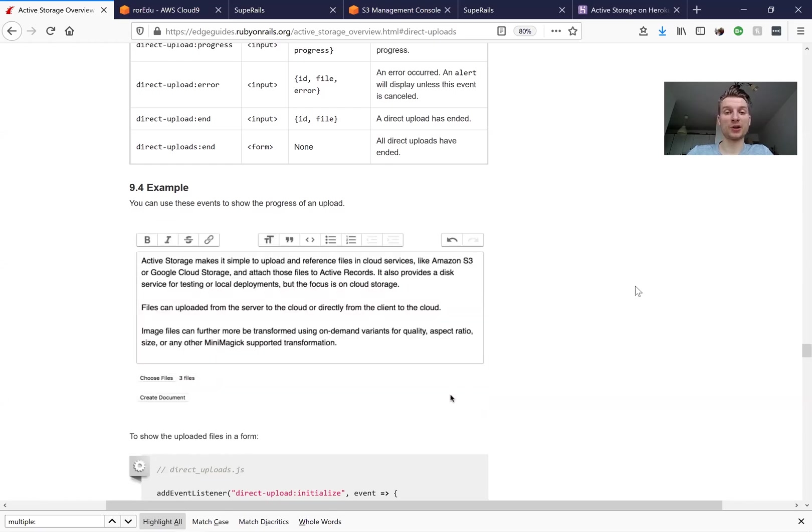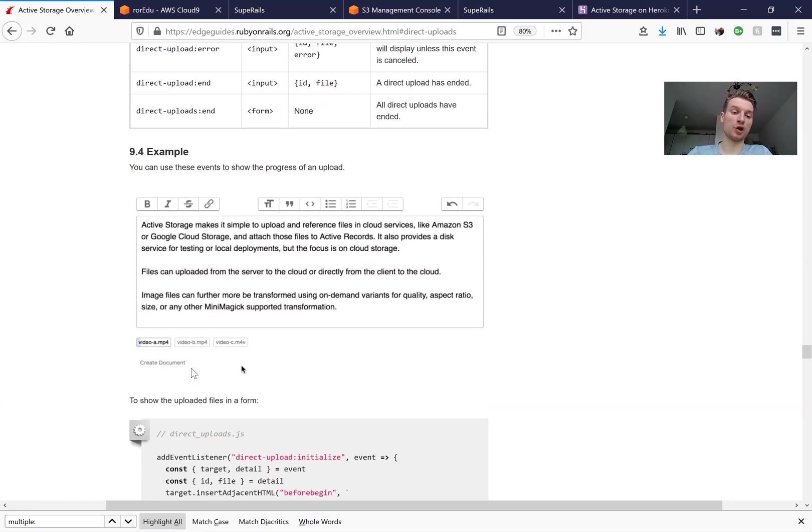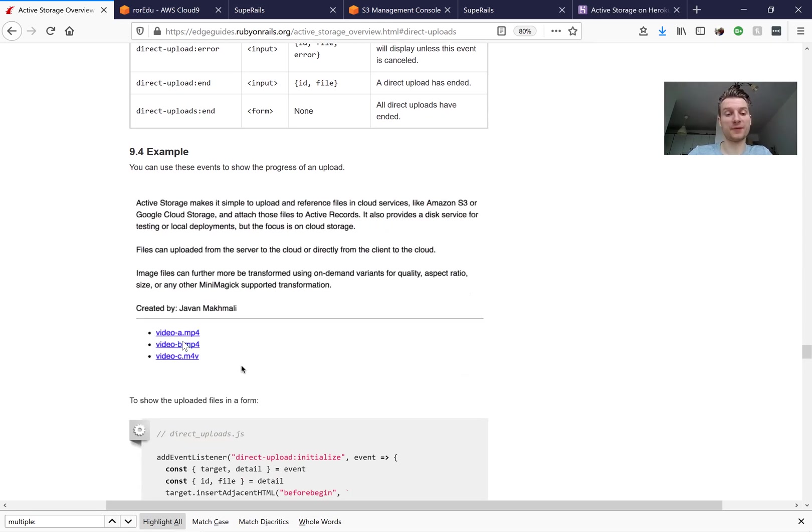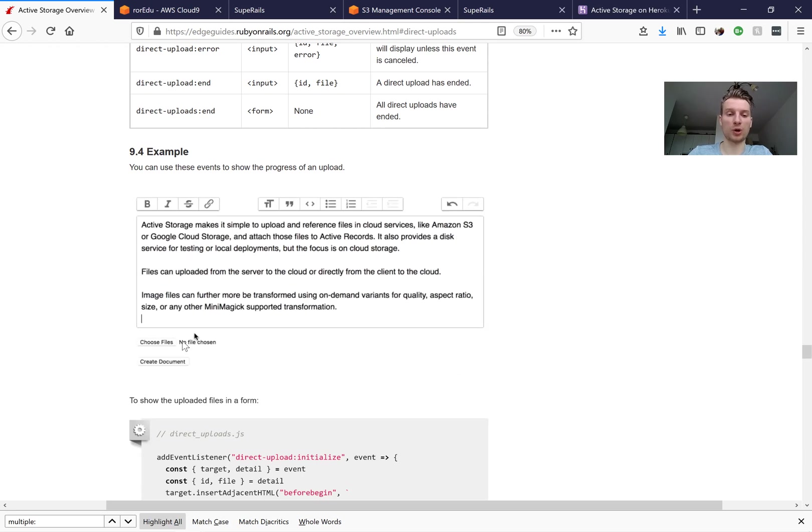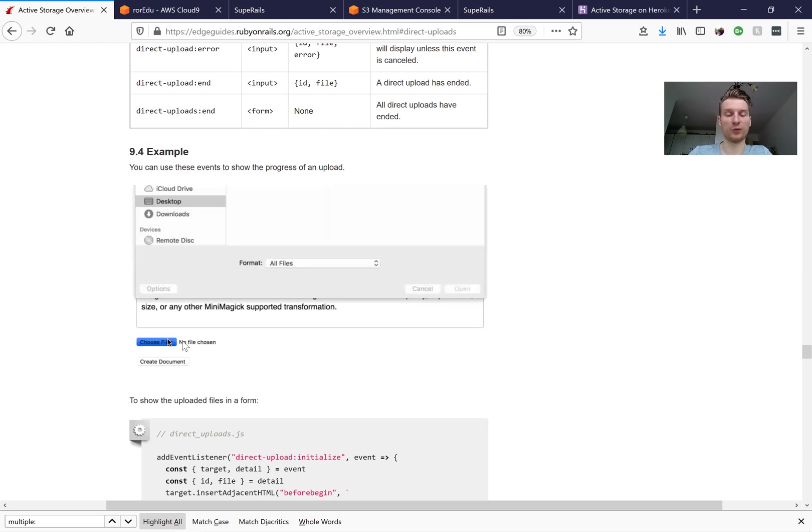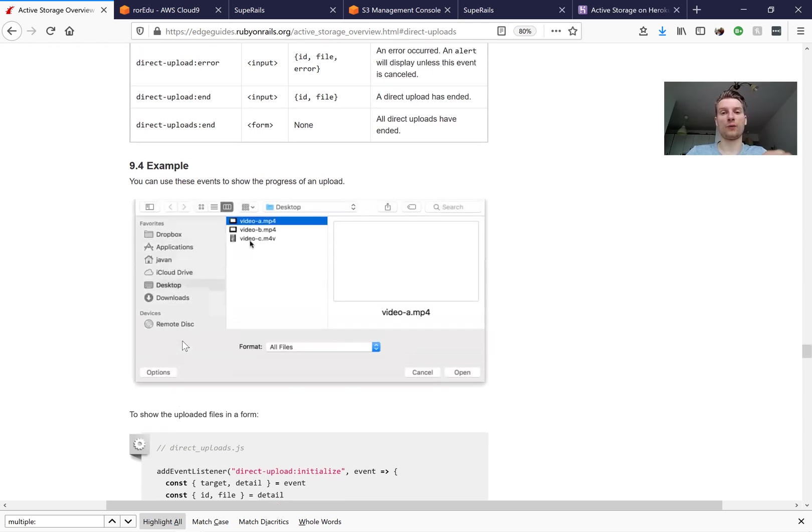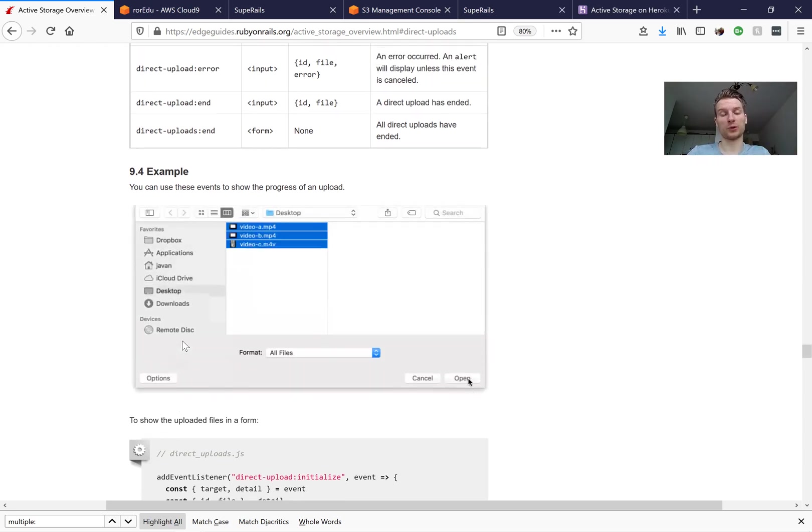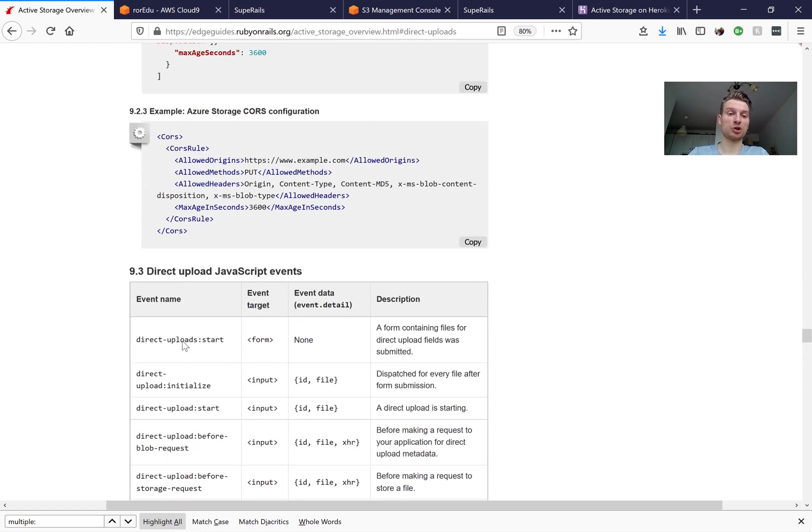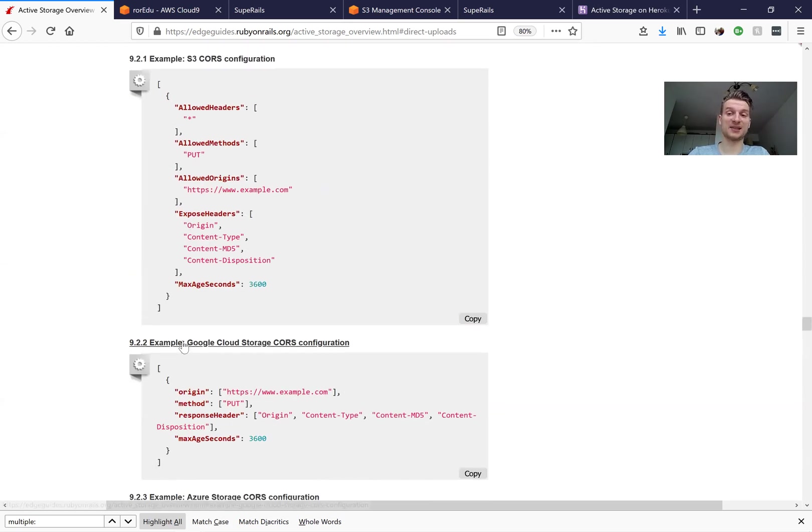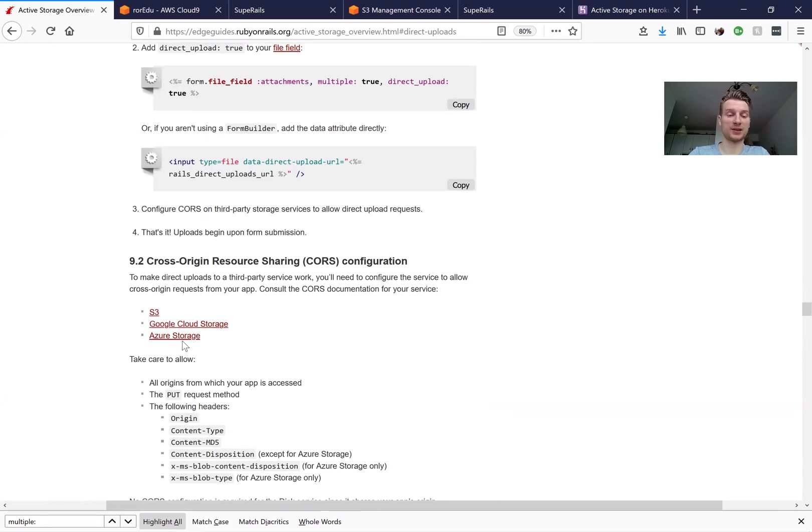Okay, another interesting function of active storage is previews for the process of uploading files. For example, we're uploading a few big files and our users are going to have a beautiful styling of the process of the upload. So let's try to add this and see how it works in practice.